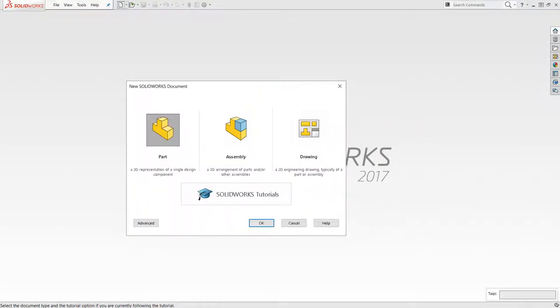Welcome back to our next lecture. Today we will be talking about creating 3D objects. We'll cover what a feature is, extrude boss, extrude cut, fillet, and chamfers, how to apply these features, how to edit features and sketches, how to delete an existing feature, and finally how to think about your design priorities before modeling.